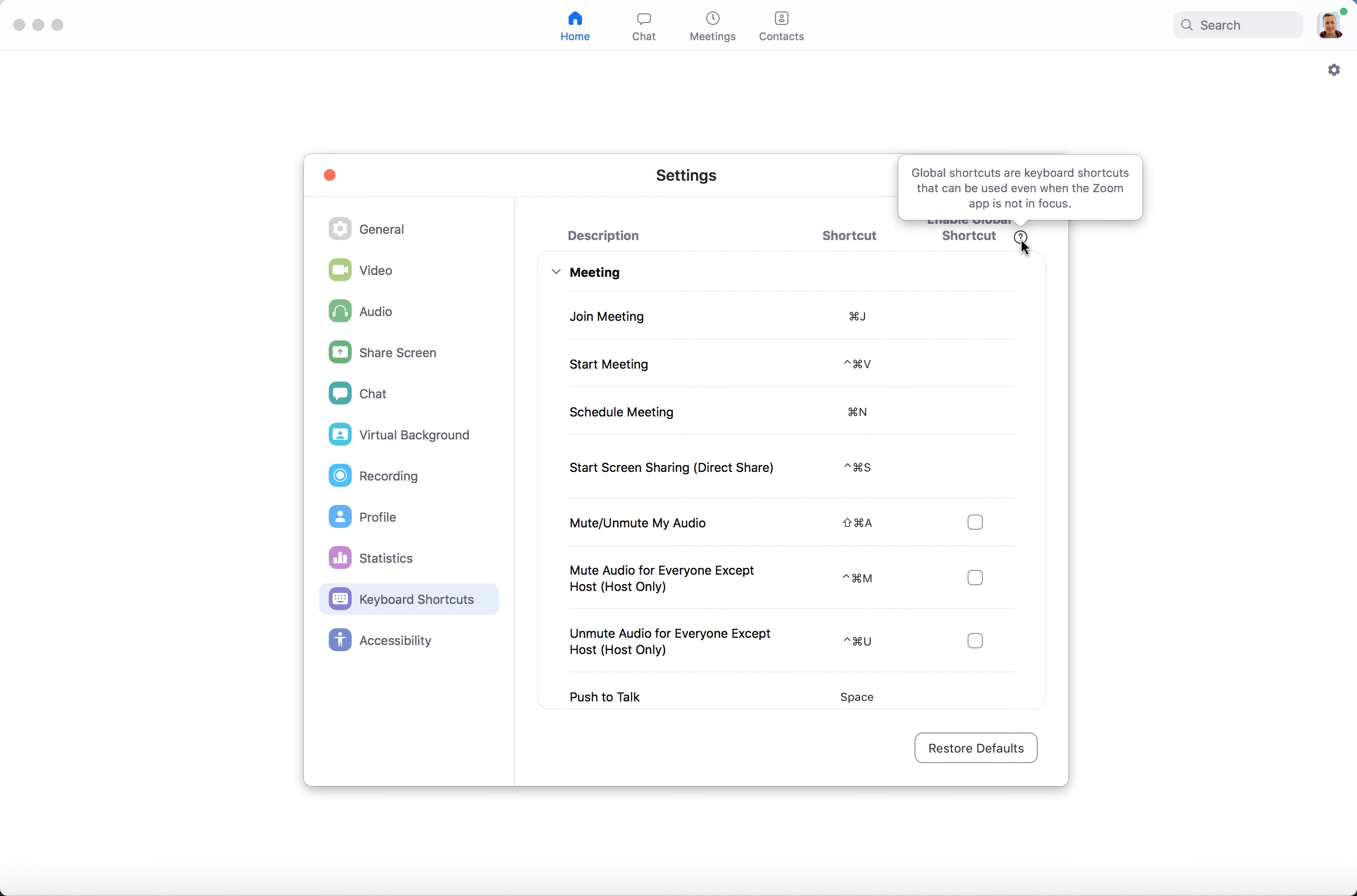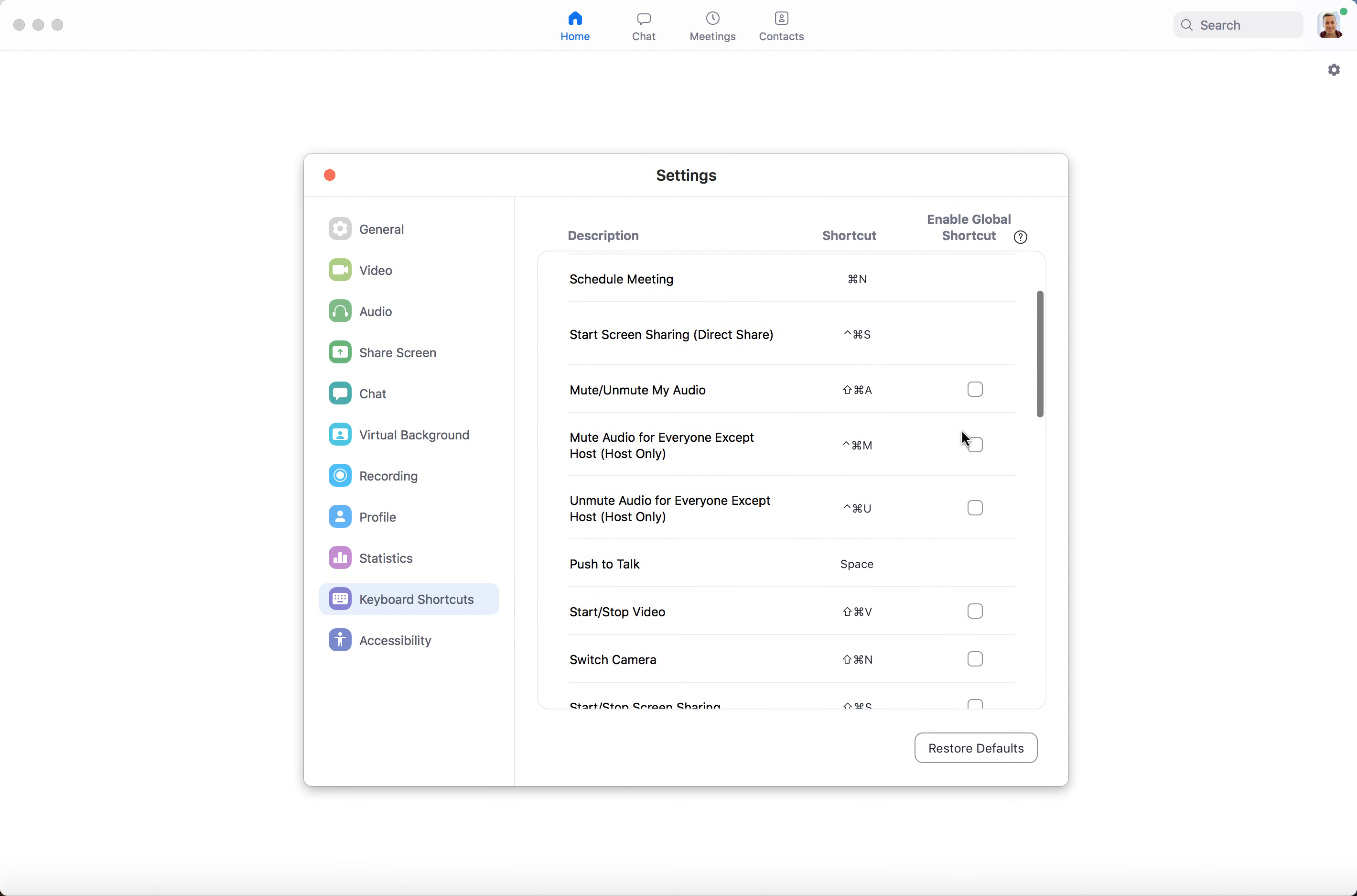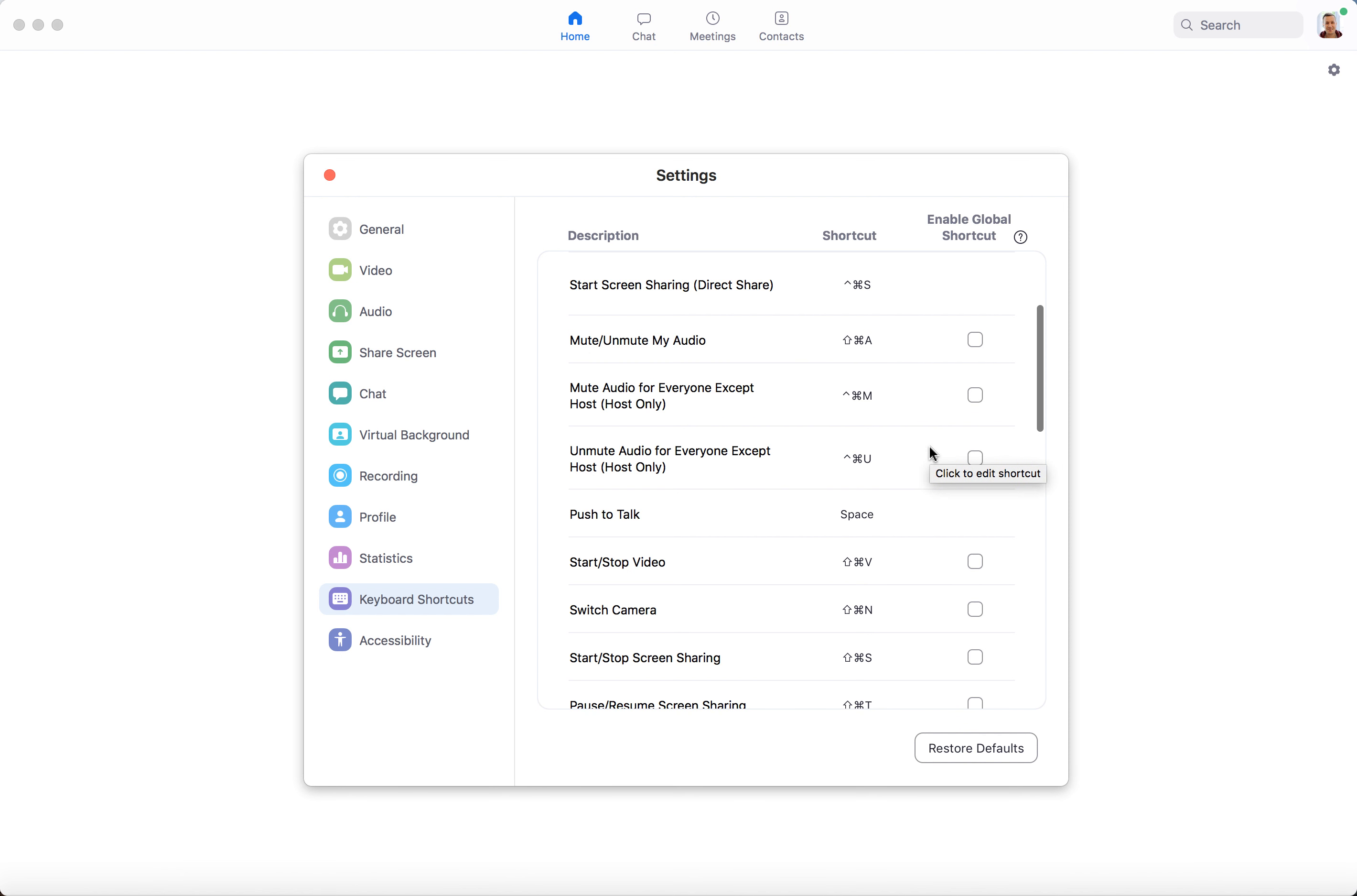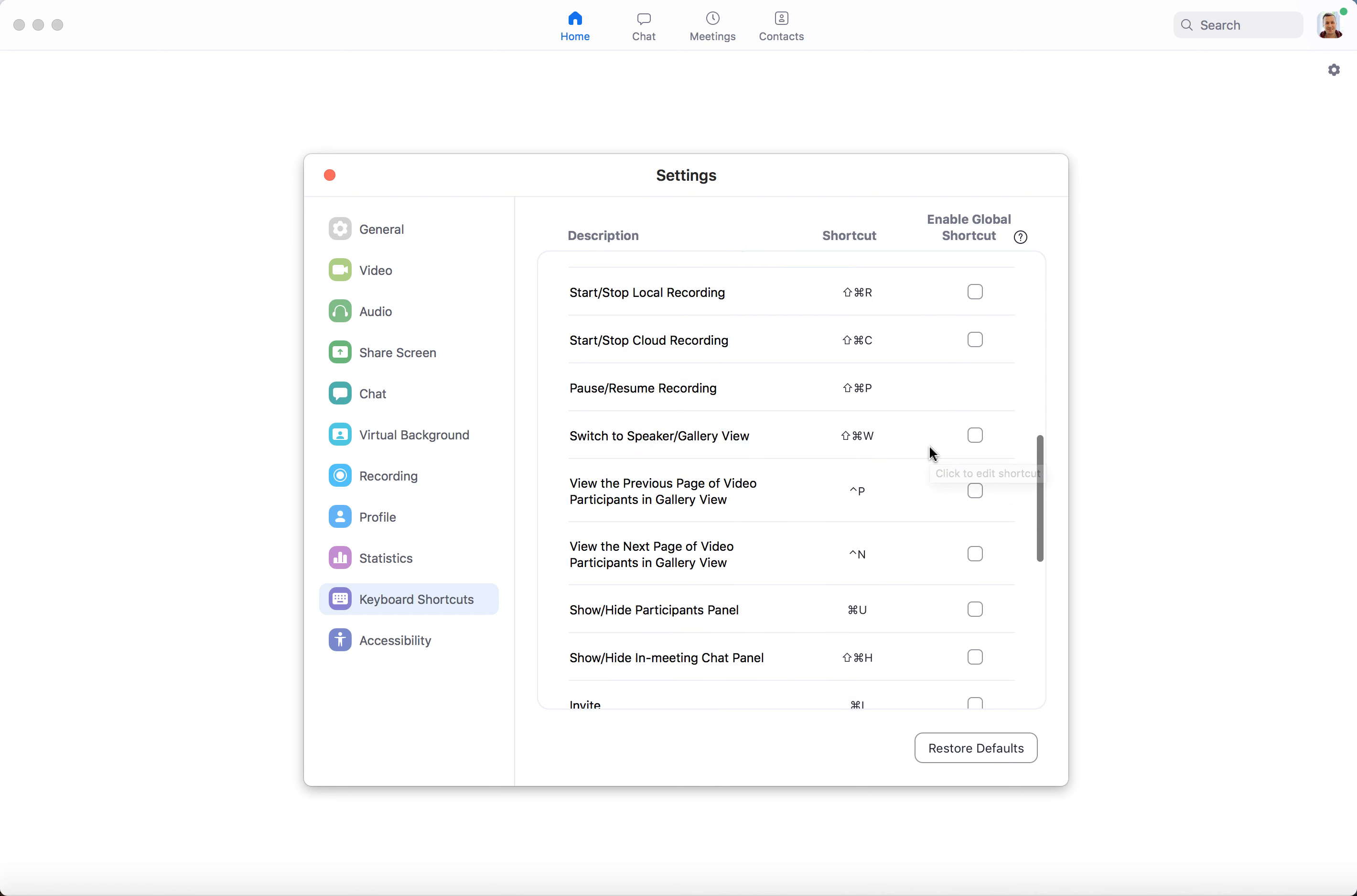Global shortcuts are keyboard shortcuts that can be used even when the Zoom app is not in focus. You can try that, for example, mute and unmute my audio. You can have this shortcut working for every app.